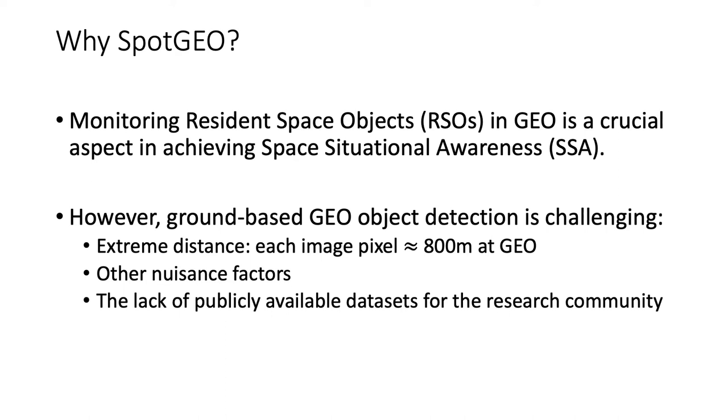Monitoring these resident space objects in the geostationary ring is an important aspect in achieving space situational awareness, which is crucial towards alleviating the risk of space asset destruction.